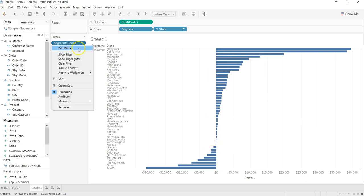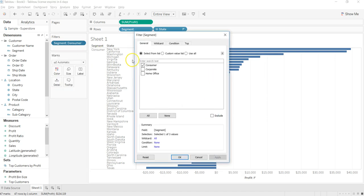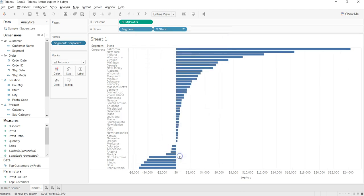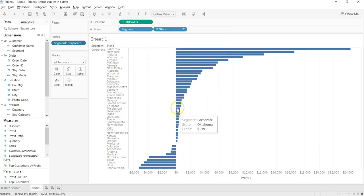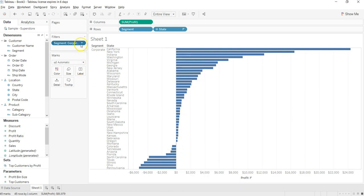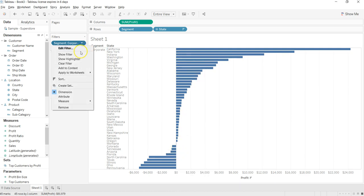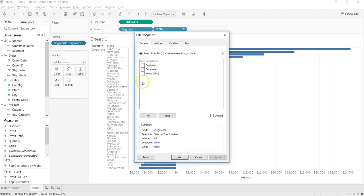Now I can go ahead and pick another customer segment, let's say corporate. And here is my corporate segment.